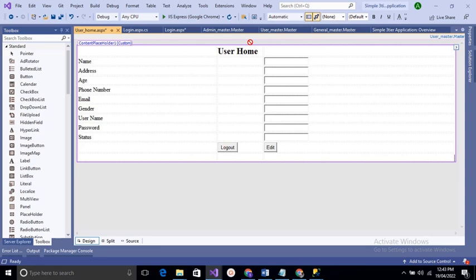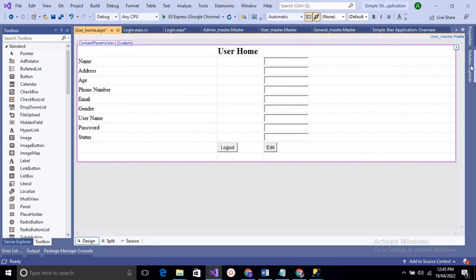In this form we add a table with 11 rows and 3 columns. The first column contains labels, the second column contains the User Home label and a Logout button, and the third column contains text boxes and an Edit button. In this form, the user can view all the details entered during registration and can edit and update details such as name, address, age, phone number, email, gender, username, password, and status.